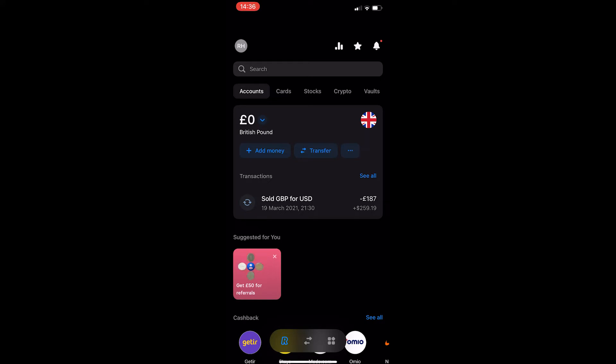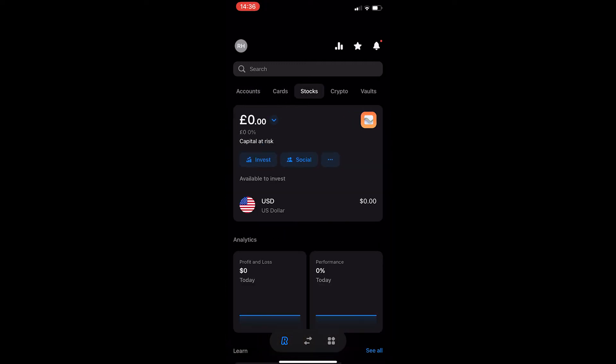Okay so to do this you want to open up the Revolut app and once you have logged into your account you should be taken to a screen that looks like this. From here all you need to do is click on stocks at the top and this is going to take you over to the stocks area.